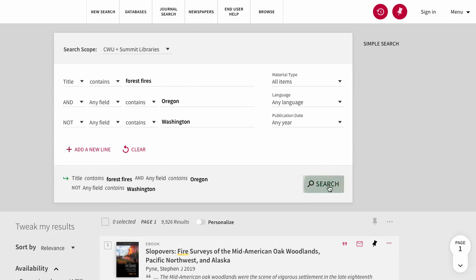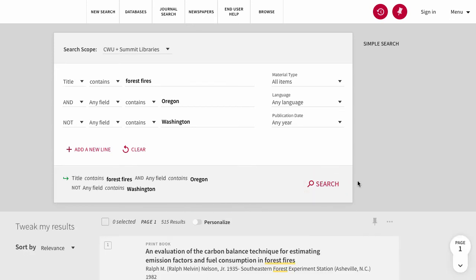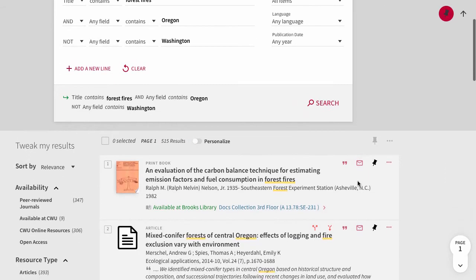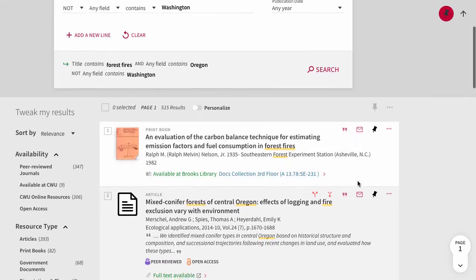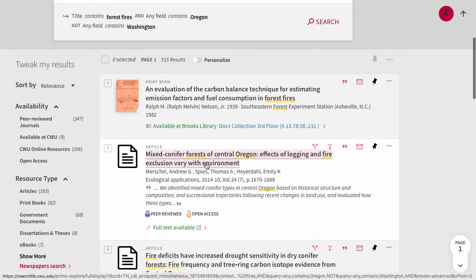Let's look for forest fires in title. What is different is that now forest fires must be in the title. Using the title search can be helpful in narrowing your results.